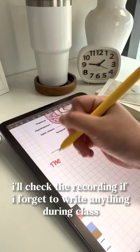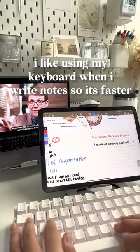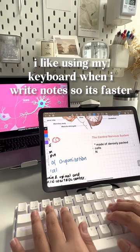Look, it automatically makes a straight line. I like using MyKeyboard when I write notes so it's faster.